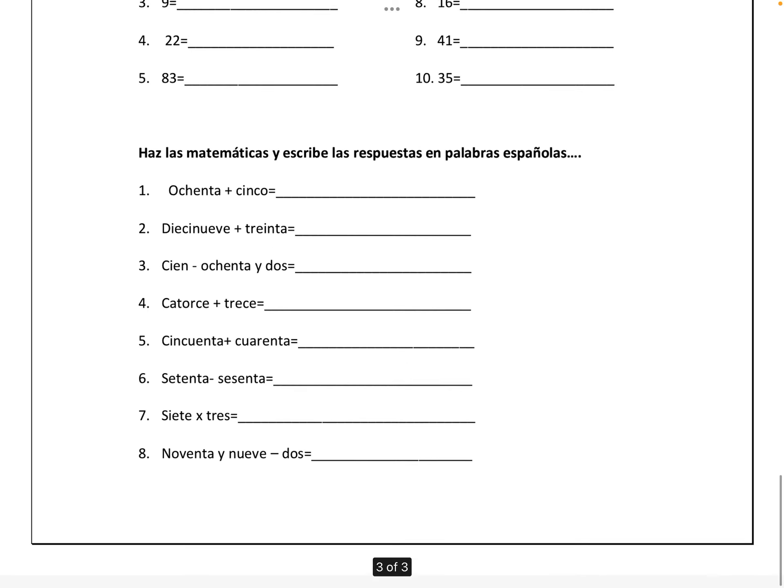Doing the math: ochenta más cinco is ochenta y cinco, O-C-H-E-N-T-A Y C-I-N-C-O. 19 plus 30 is cuarenta y nueve, C-U-A-R-E-N-T-A Y N-U-E-V-E.